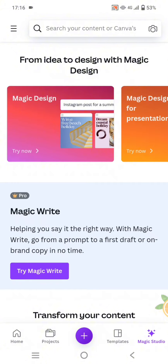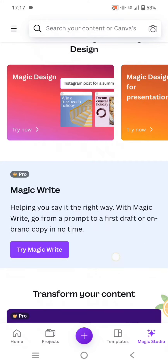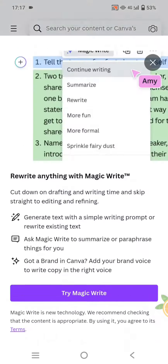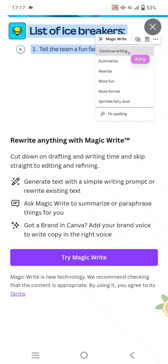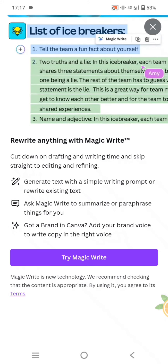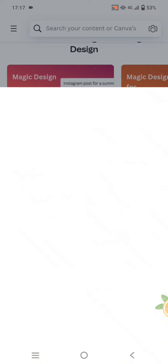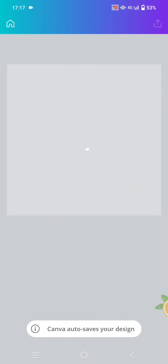You can use Magic Write to go from a prompt to a first draft or a brand copy in no time. Please note that this feature is only for Canva Pro users. Click on 'Try Magic Write' — you can rewrite anything with it. A new design will open like this.